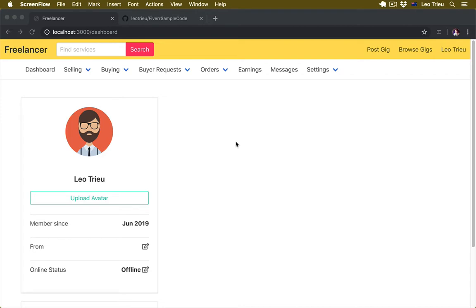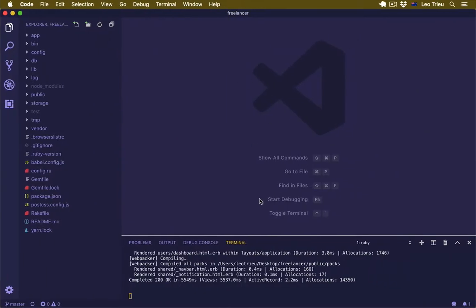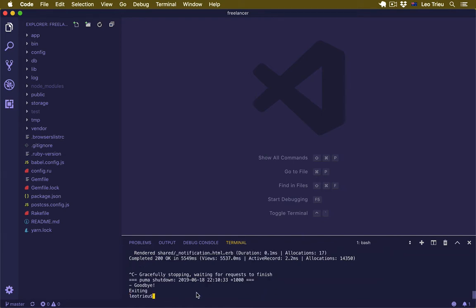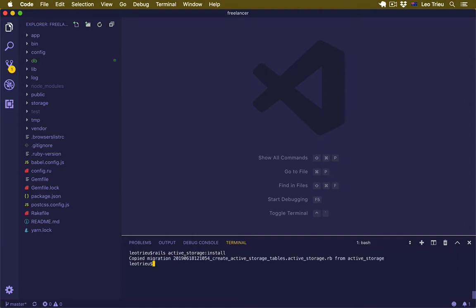First we need to set up Active Storage in our project. Let's go back to our project, stop the server by pressing Ctrl+C, clear it up, and run rails active_storage:install and hit enter. As you can see it just creates something. I'm going to come back to that in a bit.